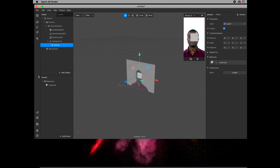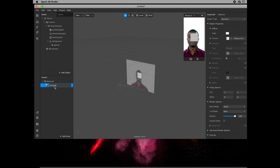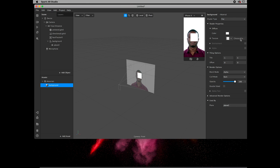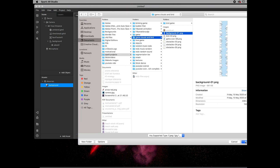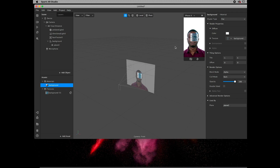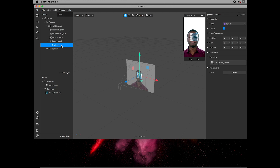To this null object we're going to add a plane, and to this plane we're going to add a material — this will be the material of the background. Click on the shader type, change it to Flat, then choose the background file. Now you'll need to scale this up using the arrows.